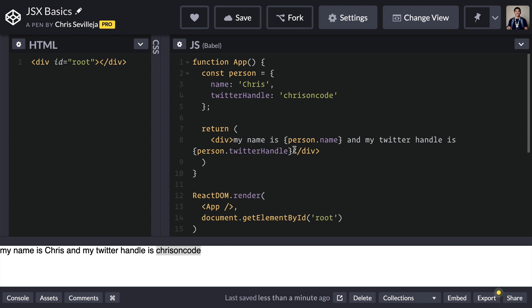If you're not sold on JSX just yet, give it a couple lessons. We have a few more lessons on JSX. Every React application you're going to work with is going to use JSX. Just give it a chance. And I think that you may find that it isn't as daunting as you originally thought it might have been.